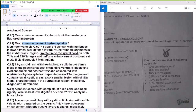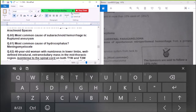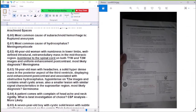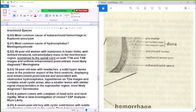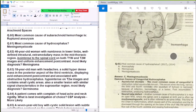Question 61: Most common cause of hydrocephalus is meningomyelocele. The subarachnoid hemorrhage fills the subarachnoid space.